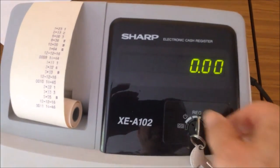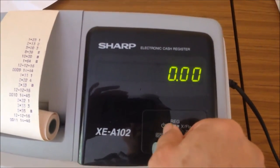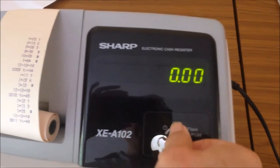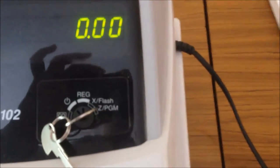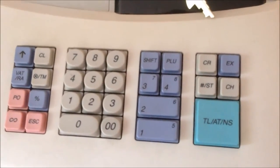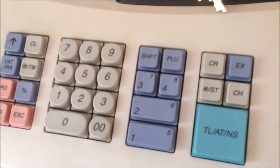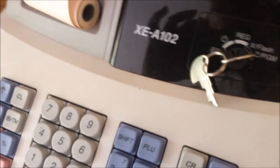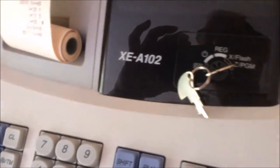To do that, you're going to turn the mode into the programming mode, that's PGM. Then on the keyboard, you're going to use the command to set the printer mode.